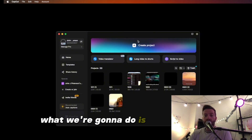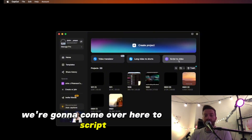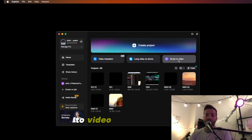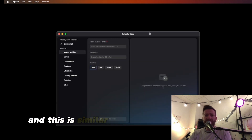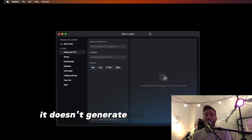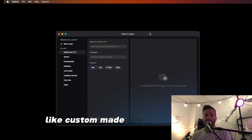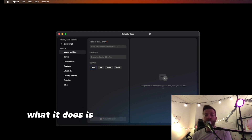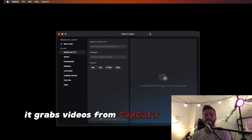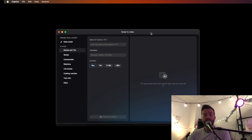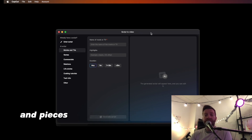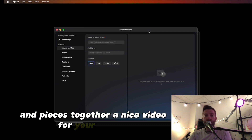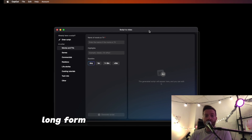What we're going to do is come over here to Script to Video. This is similar to InVideo — it doesn't generate art generations for you, like custom-made art. What it does is it grabs videos from CapCut's library and pieces together a nice video for your short or long form videos.